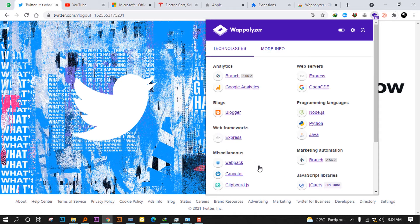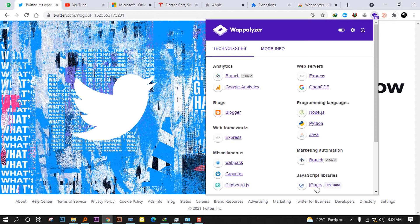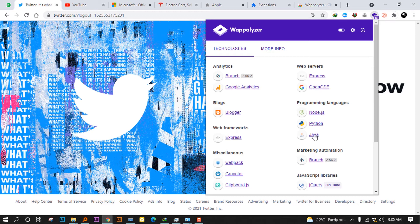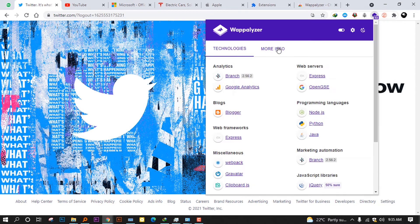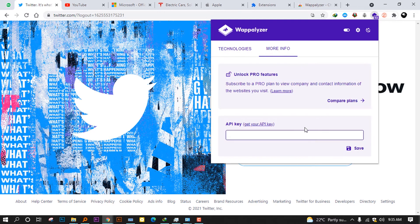Web frameworks use Express. Miscellaneous we got Gravatar, web.js. JavaScript libraries you can find jQuery. Programming languages, you see there is Node, JavaScript, Python, Java. And web servers, you can see there is Express and OpenGSE.